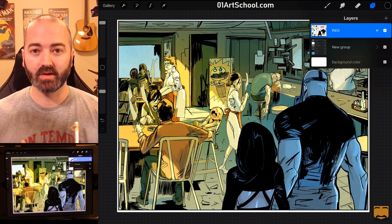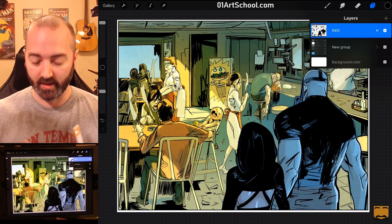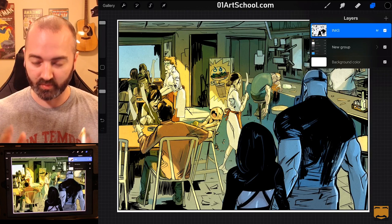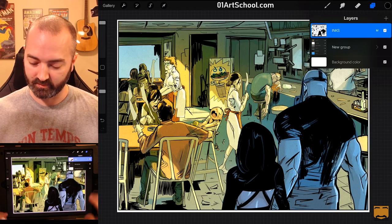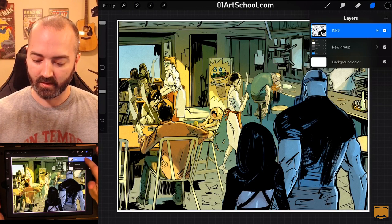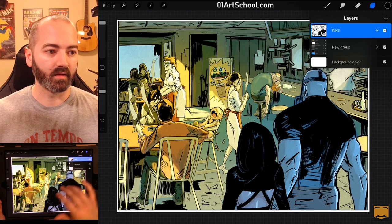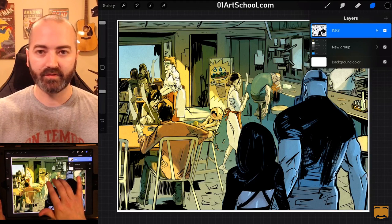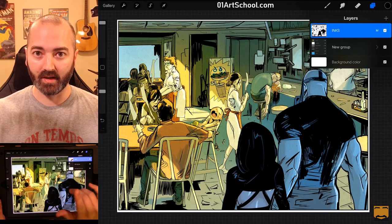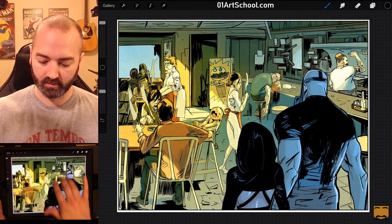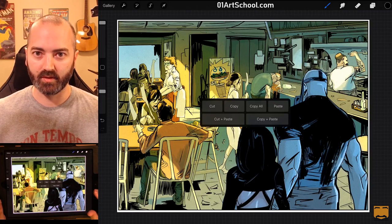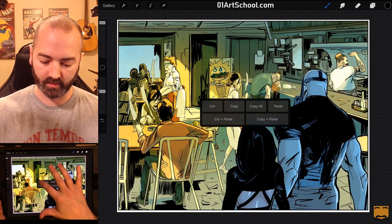So, I'm going to show you a really easy way to do this in Procreate that I wish I had thought of a long time ago. Right now, I have my ink selected. So, I'm going to three-finger swipe down to copy. Three-finger swipe down. It brings up this menu. I'm going to click Copy.